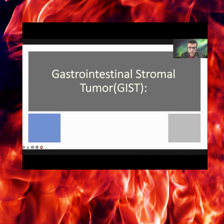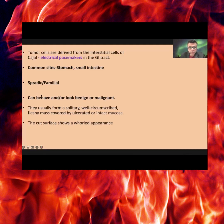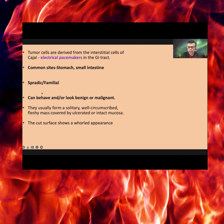Gastrointestinal stromal tumor (GIST) is derived from interstitial cells of Cajal, the electrical pacemakers of the gut. Common sites of the tumor are the stomach and small intestine. Both sporadic and familial cases are seen. Clinical behavior is generally indeterminate, and they usually form a solitary mass.